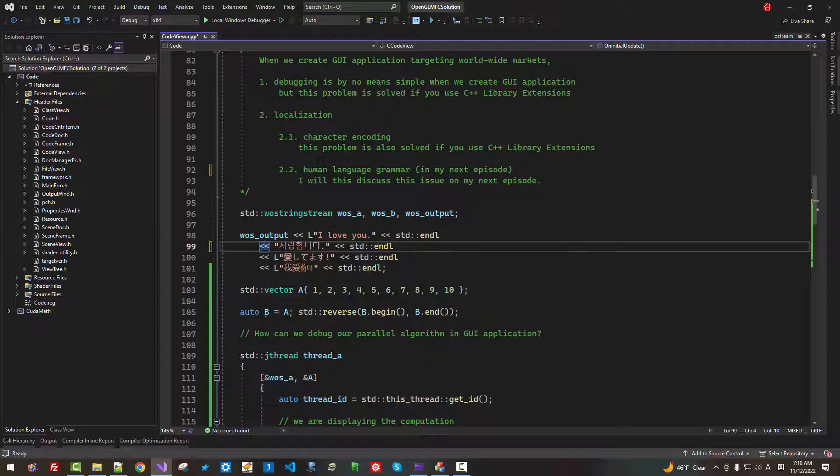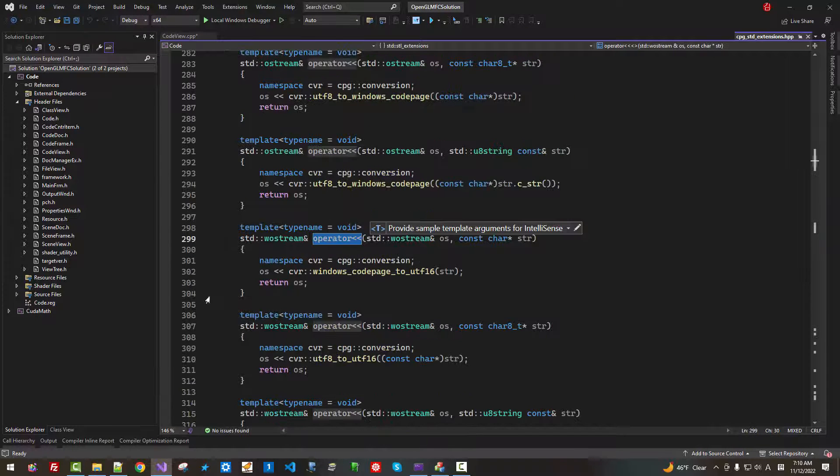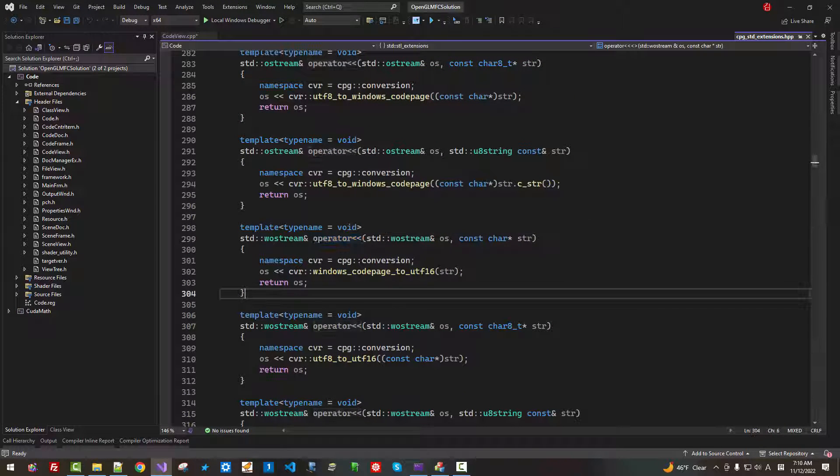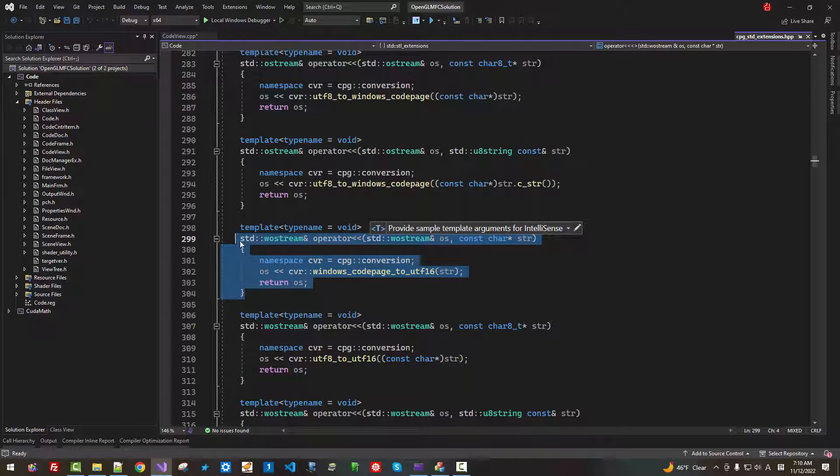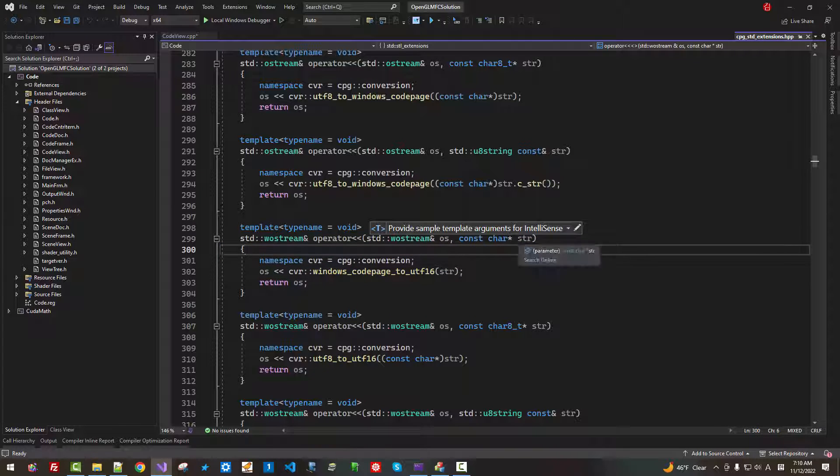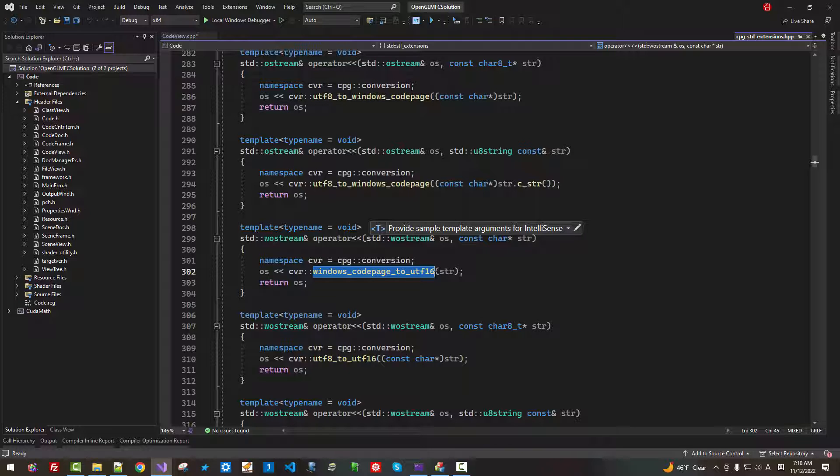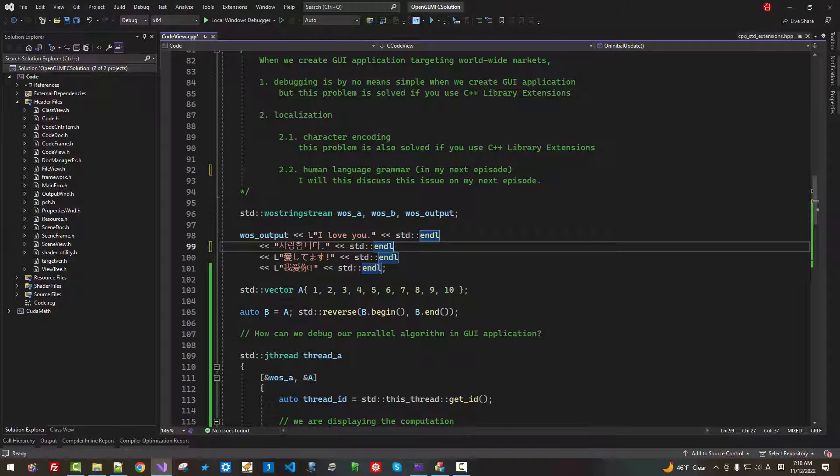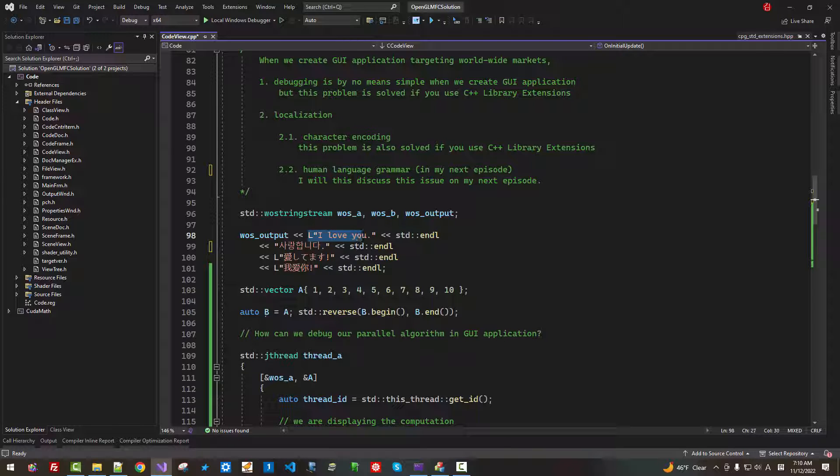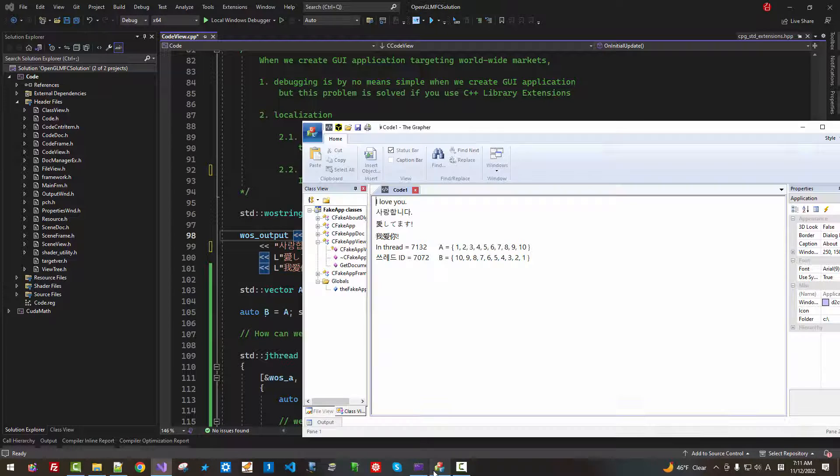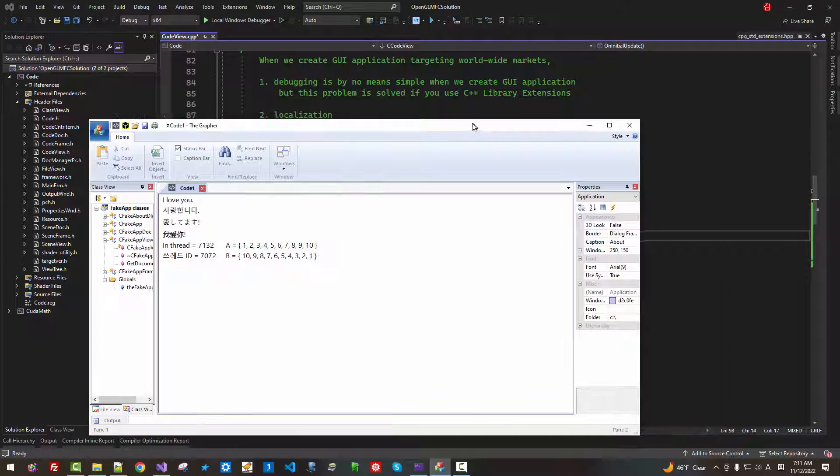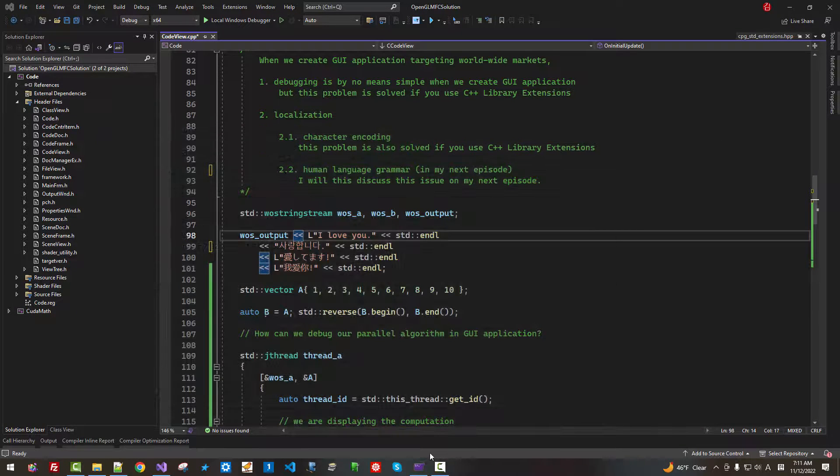Now, in this case, this operator comes from my own library, CPG STD Extensions. We convert character string from Windows code page to UTF-16. So while character string, code page string uses different operator.